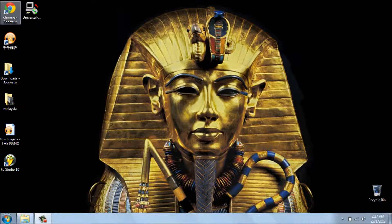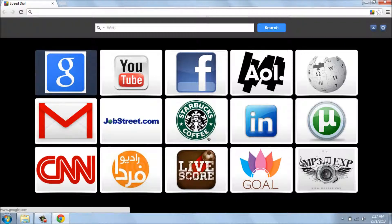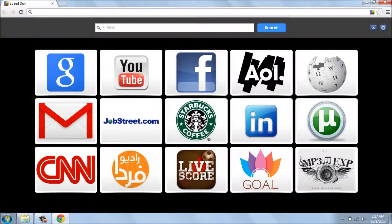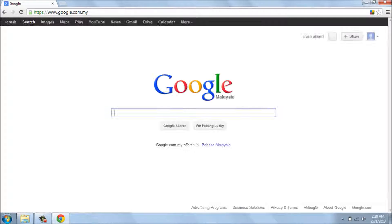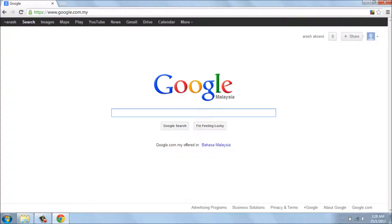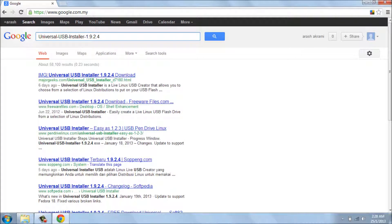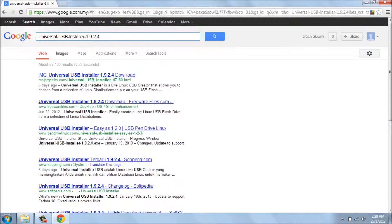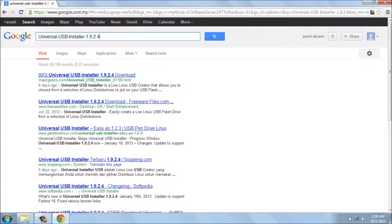Hi YouTube. To do this, first of all we need to download the software called Universal USB Installer. By searching on Google, you can find it easily and download the file, as you can see.